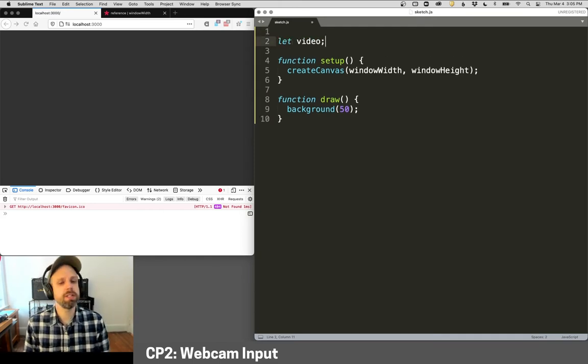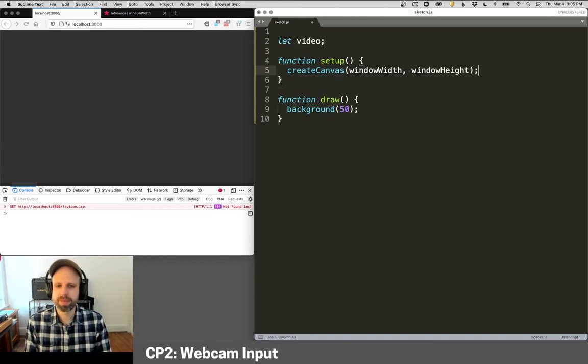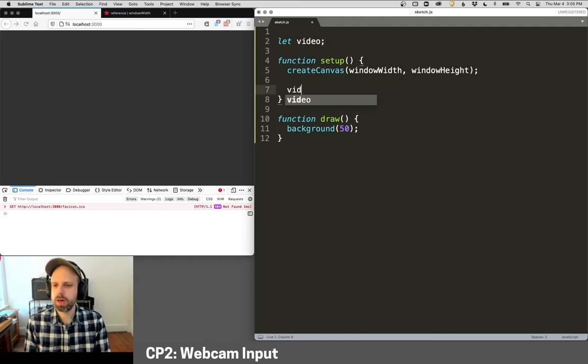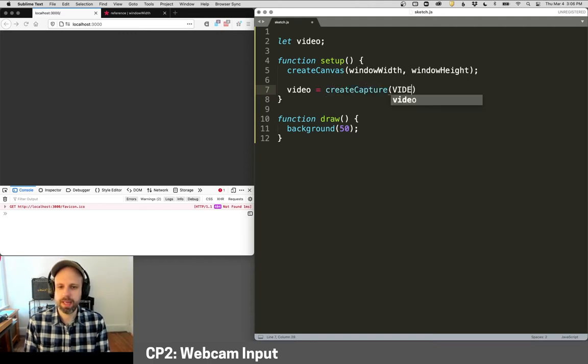We just need to make a variable for our webcam, we can call this whatever we want. And then in setup, it's as easy as saying createCapture. And this will be video.